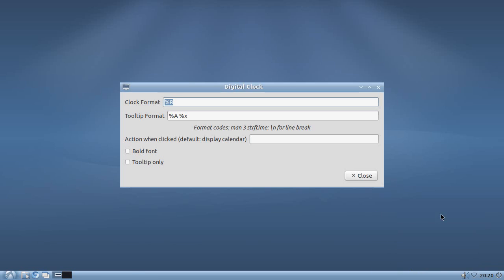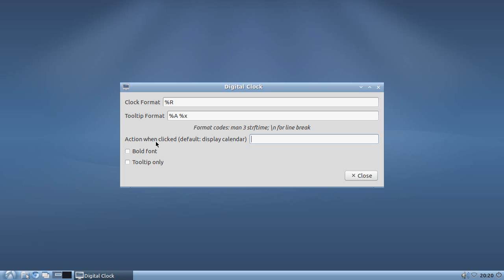But if you wanted to show it without hovering over it, if you right click and go to digital clock settings, it shows these format codes, which to new Linux users completely confuses the crap out of you, and very understandably so, because how are you supposed to make heads or tails of this? Now, what it tells you is that the format codes are at MAN3STRFTIME.